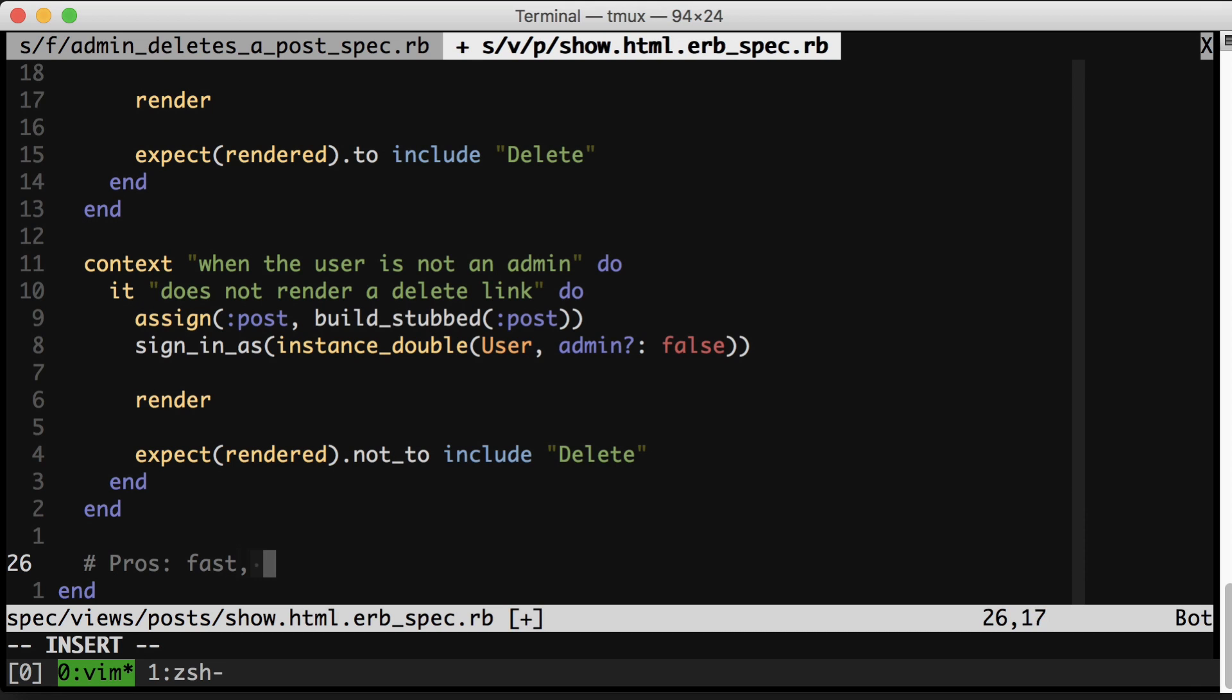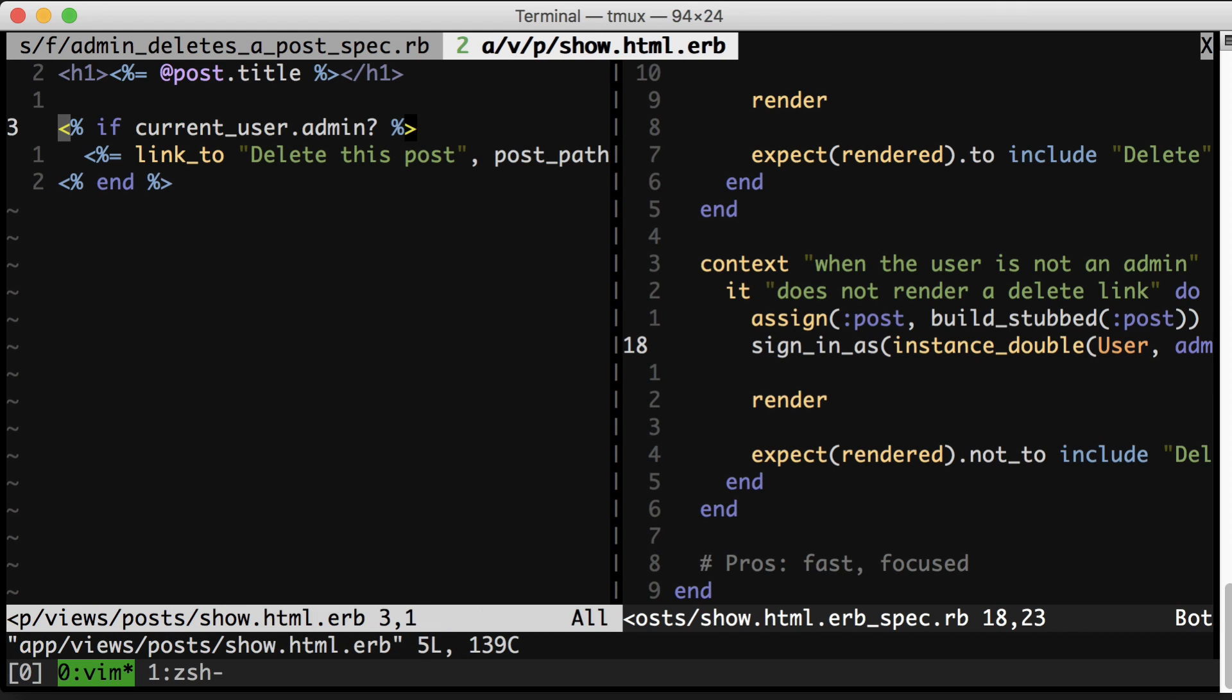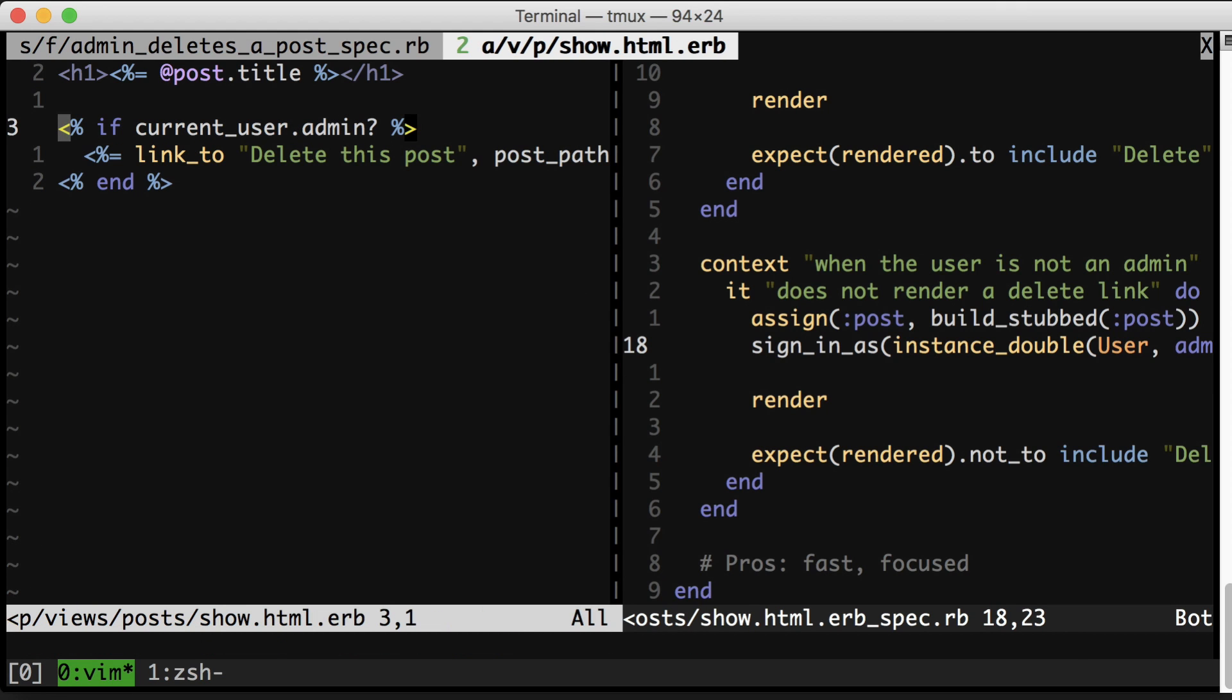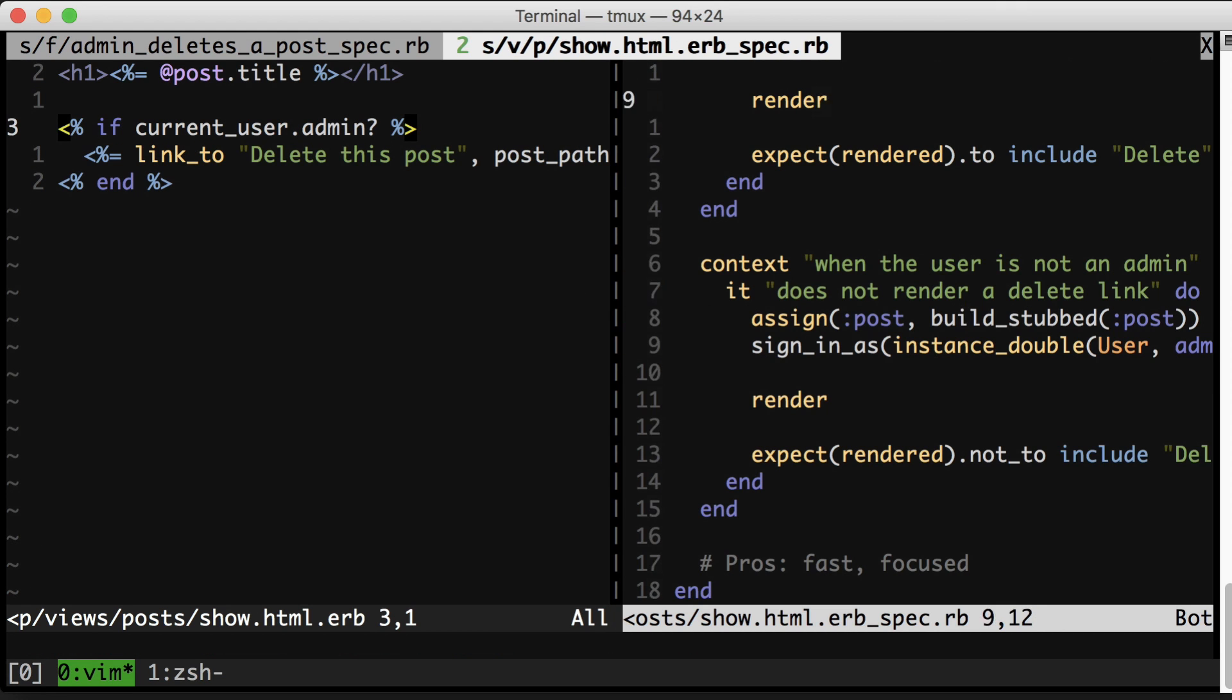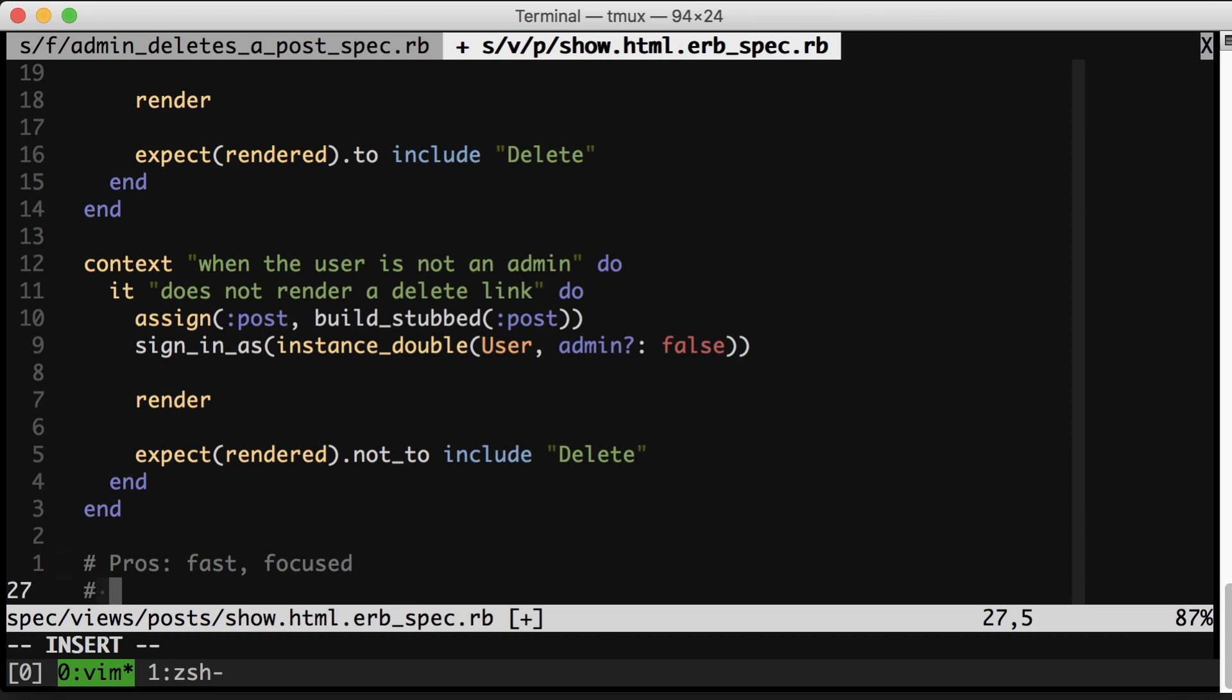Another pro of the view spec approach is that it's focused. Notice that the ratio of test code to the line that we actually care about is much better here. These tests are shorter and have less setup and have less going on in the actual execution. That's because this is basically a unit test.